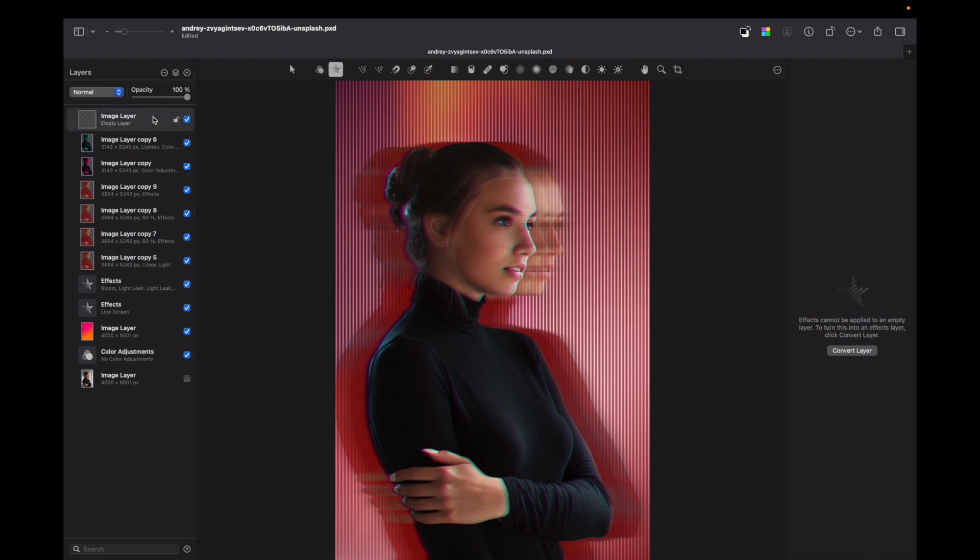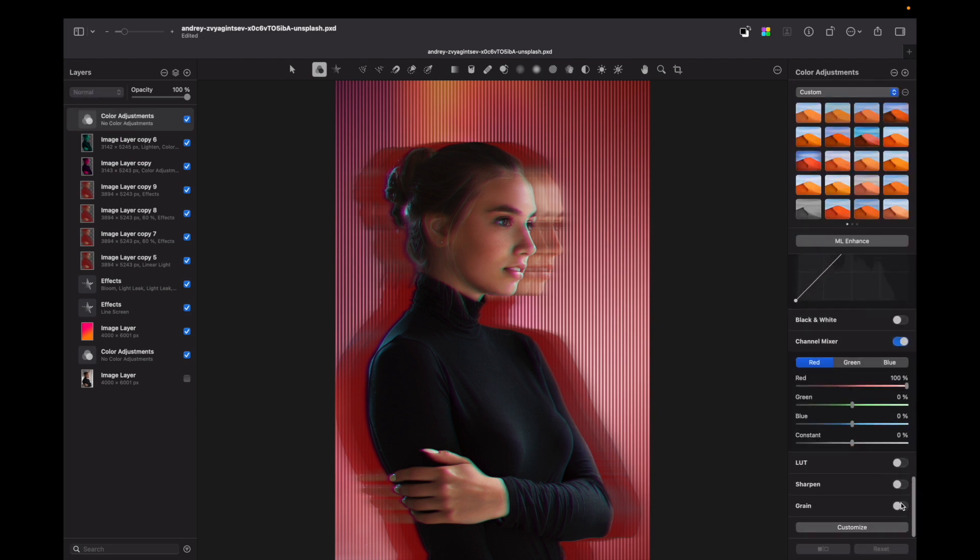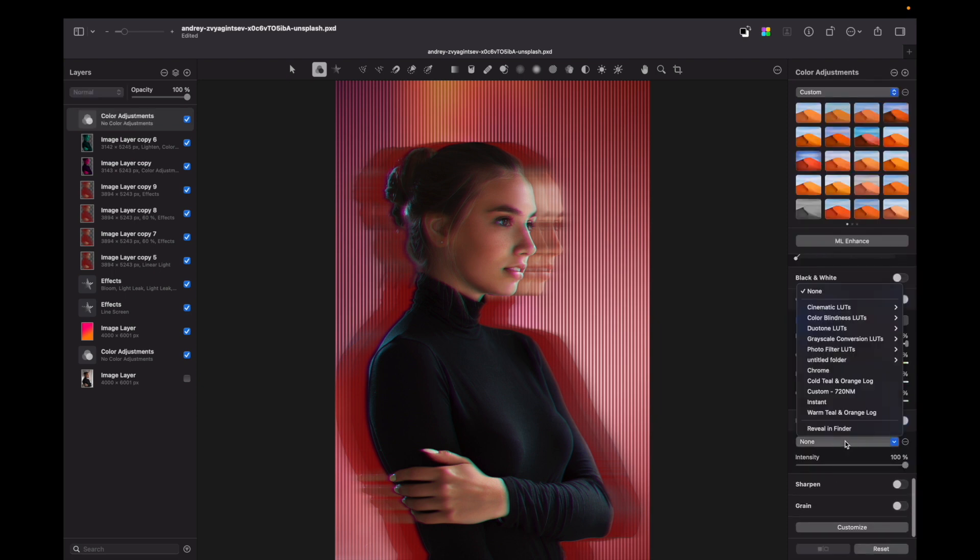Empty image layer, go to color adjustments and apply a LUT.